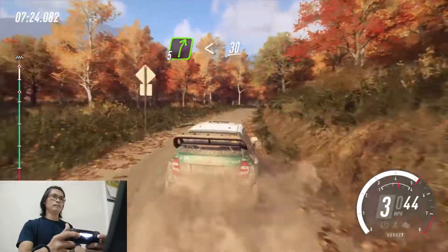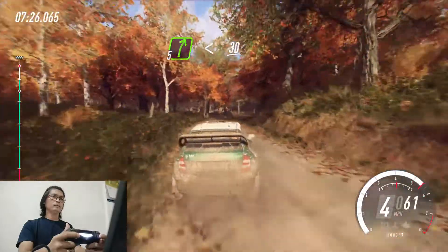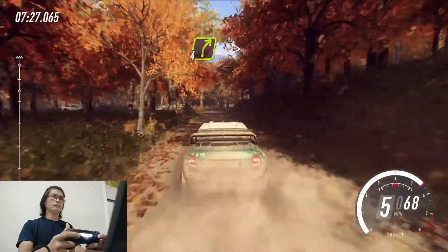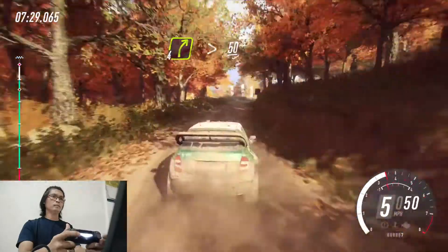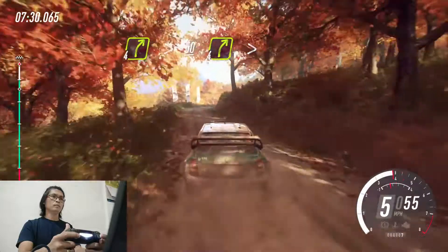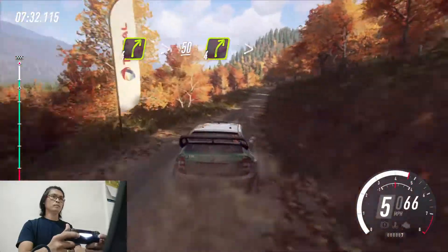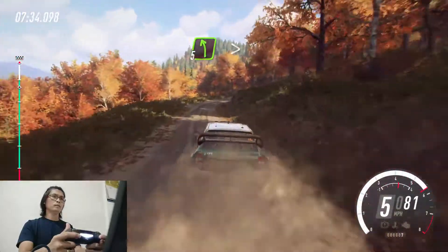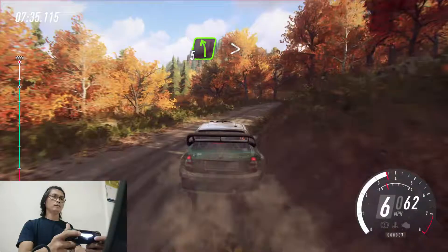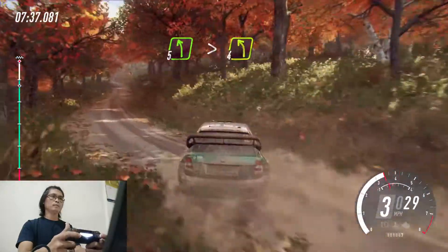Opens. 30. 4 right long, tightens. 50. 4 right tightens. 5 left, very long, tightens, 4 cut.